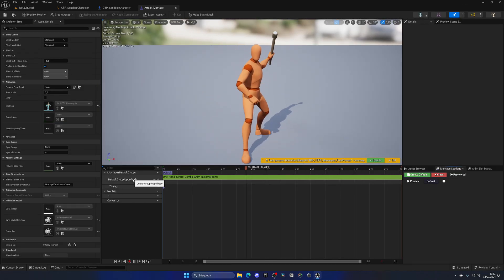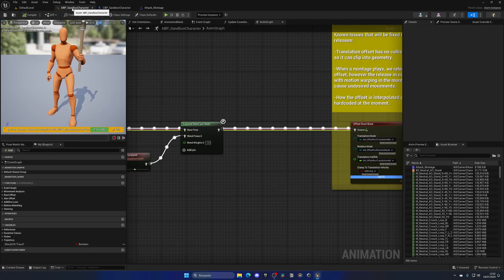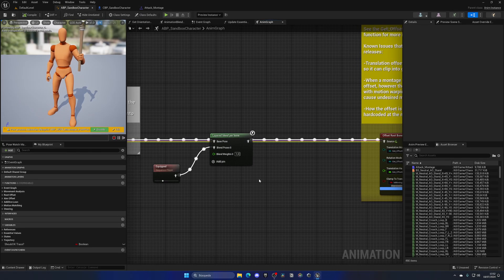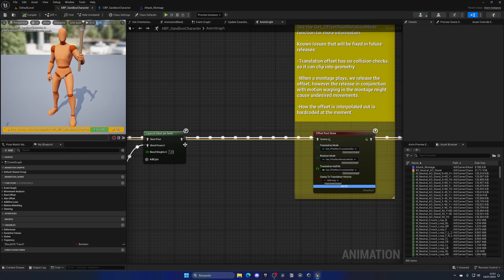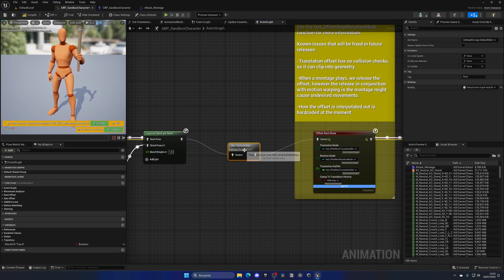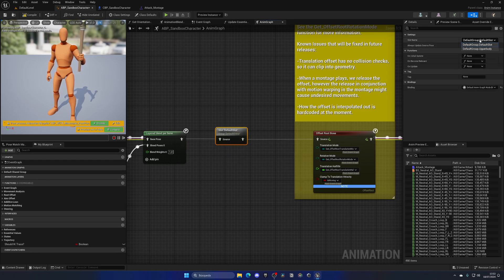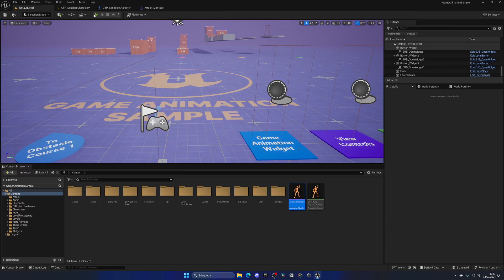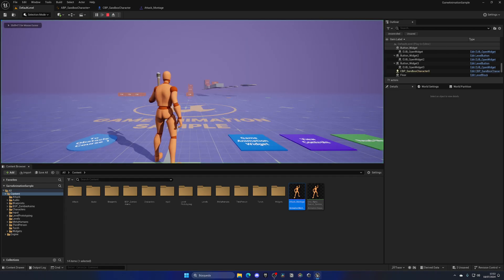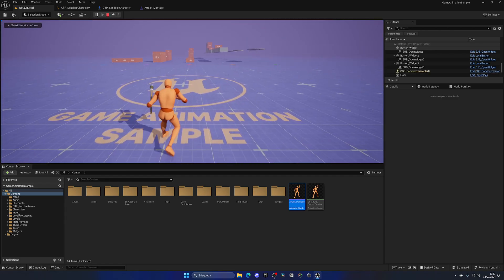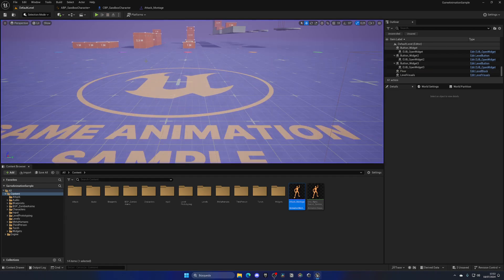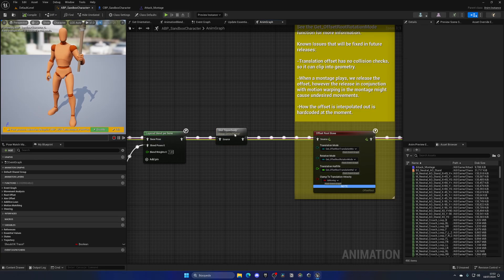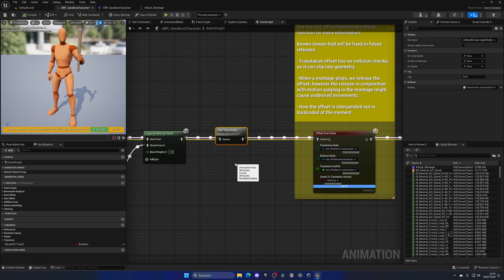So that means that now I can go into the animation blueprint, and right after my layered blend per bone, I can add a slot, which I'm going to select the default, go to the details panel, and change it to be the upper body. Now, as you can see, the slot, when I press play, will play in the other part. And as you can see, I'm still holding the weapon, which is really nice.